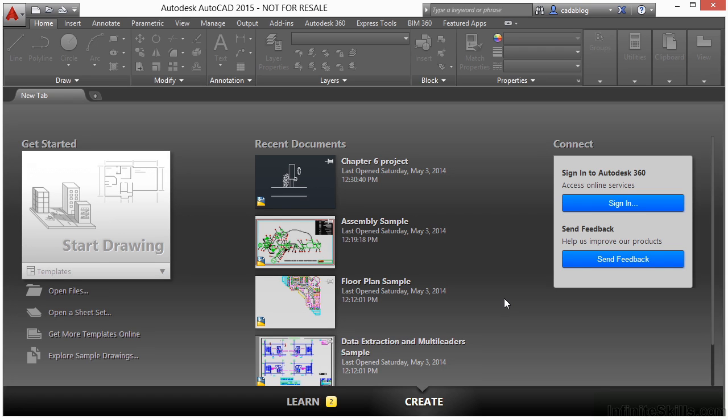In this chapter, we covered the tools in AutoCAD that allow us to edit our drawings. So let's use these tools now to clean up the chapter project where we created that landscaping project.